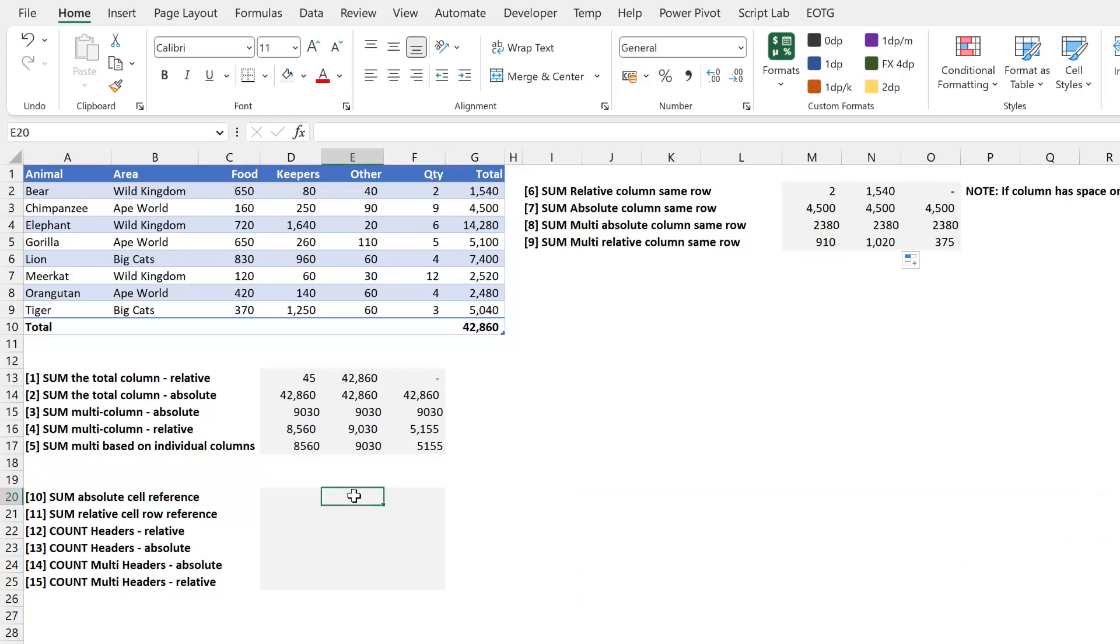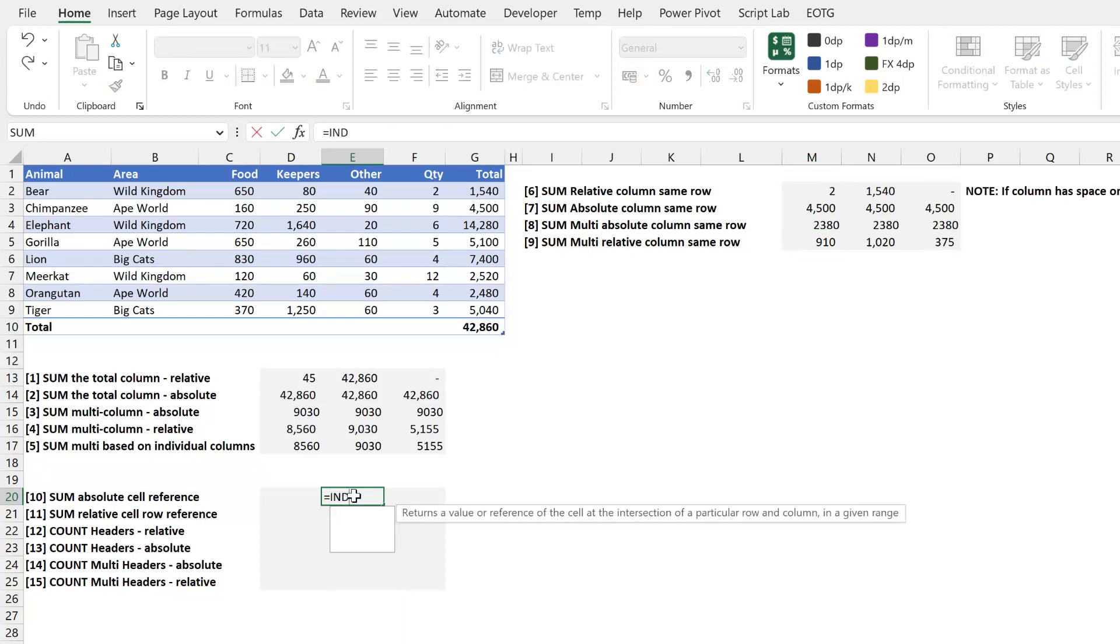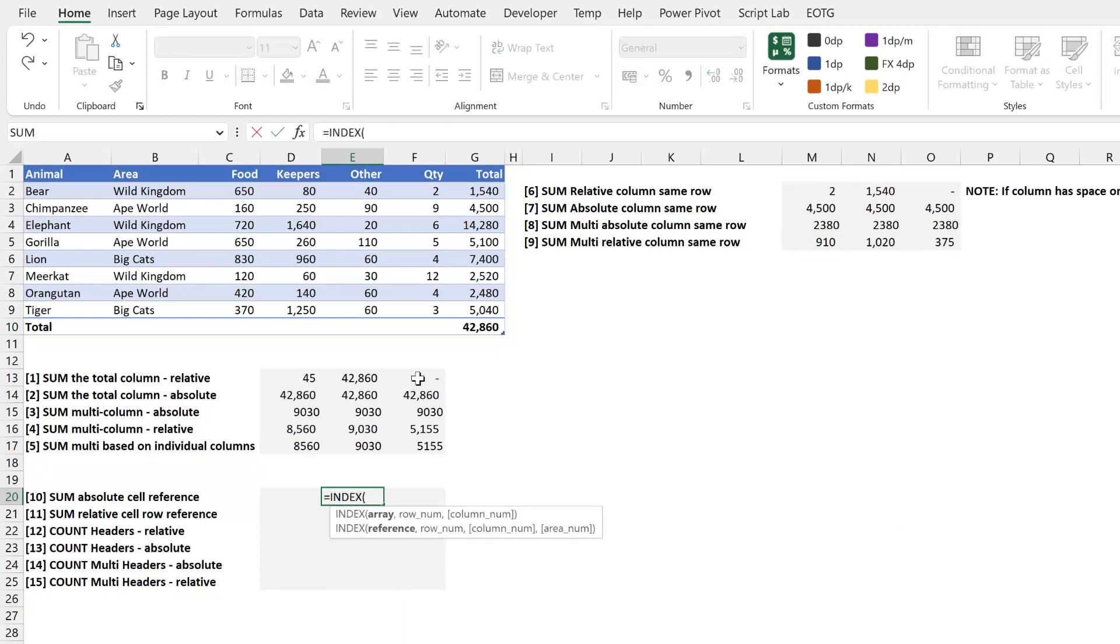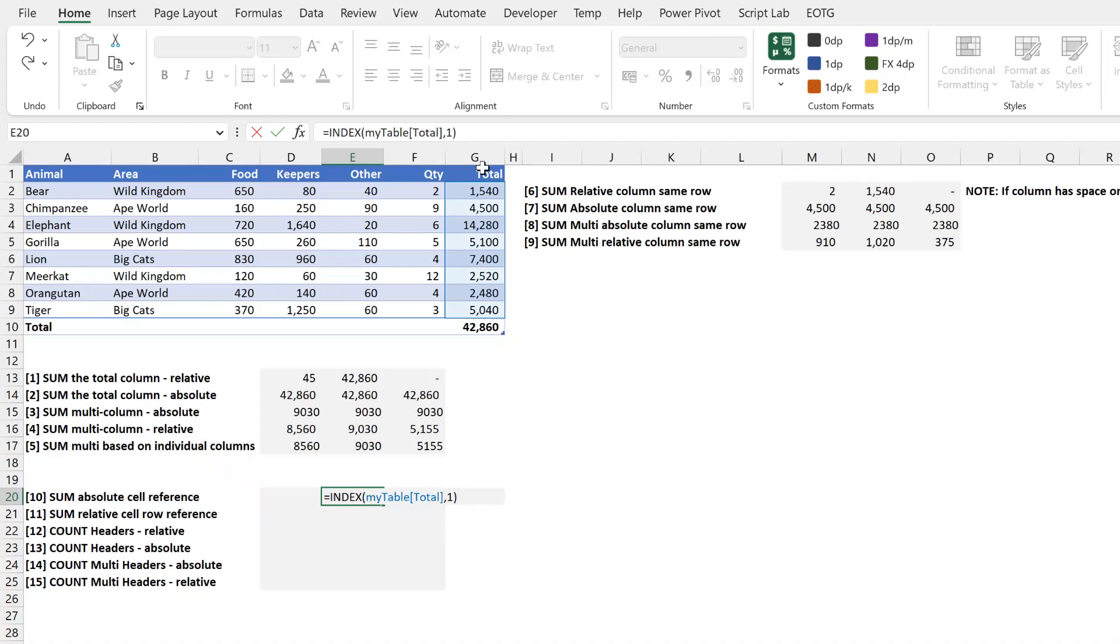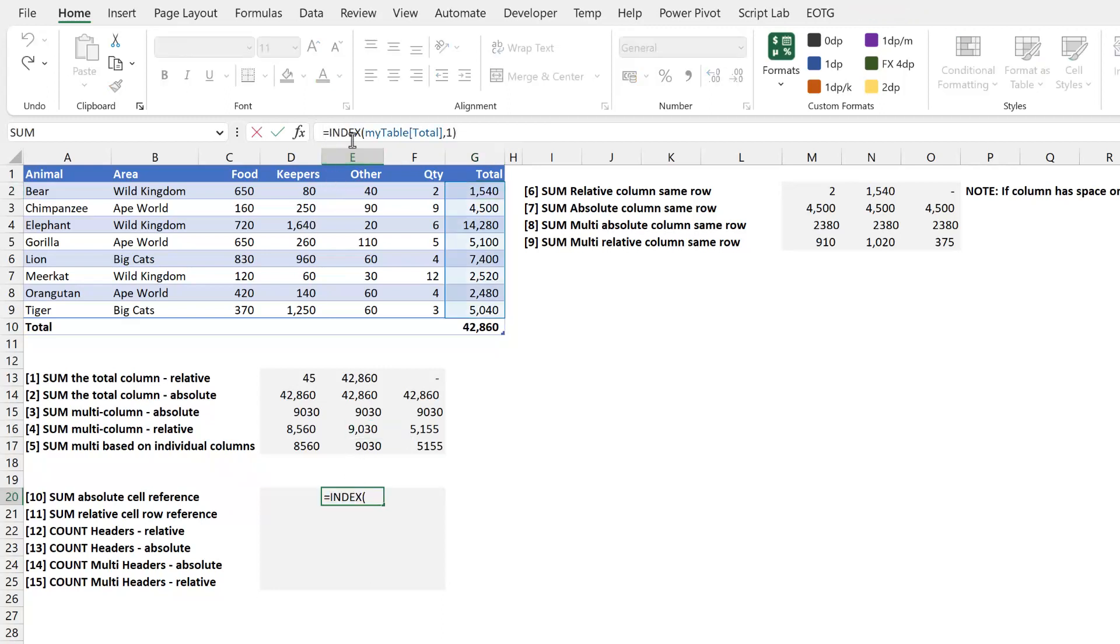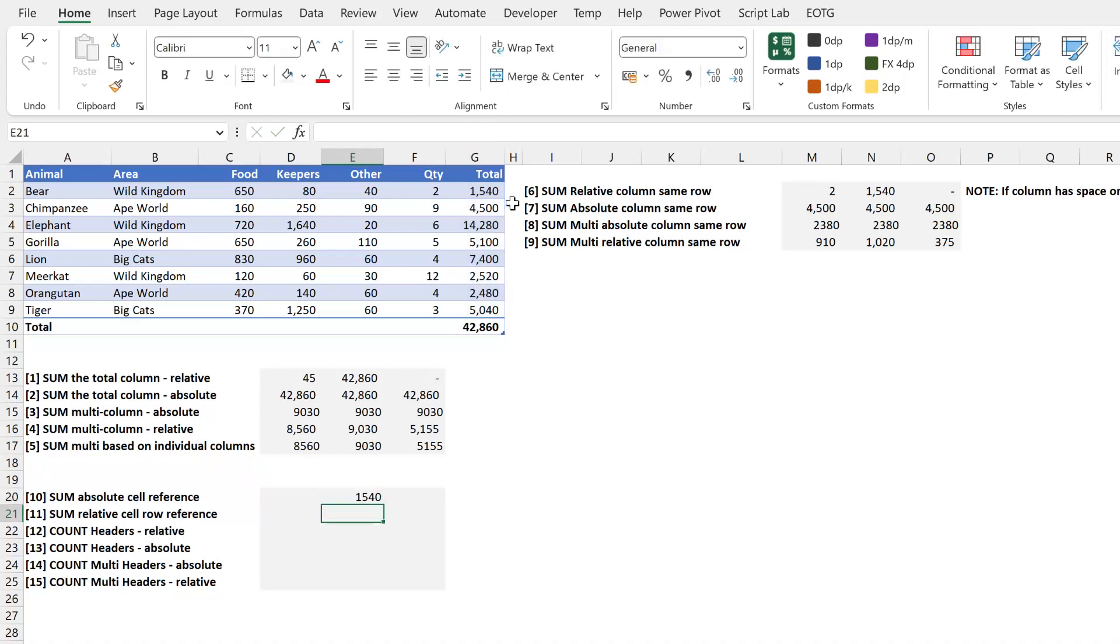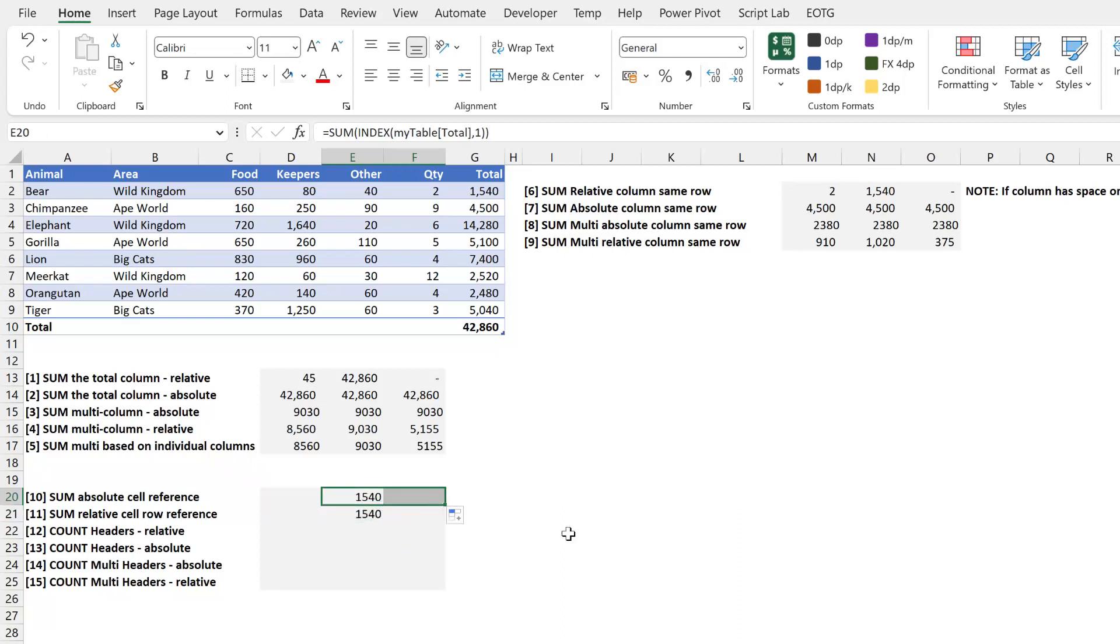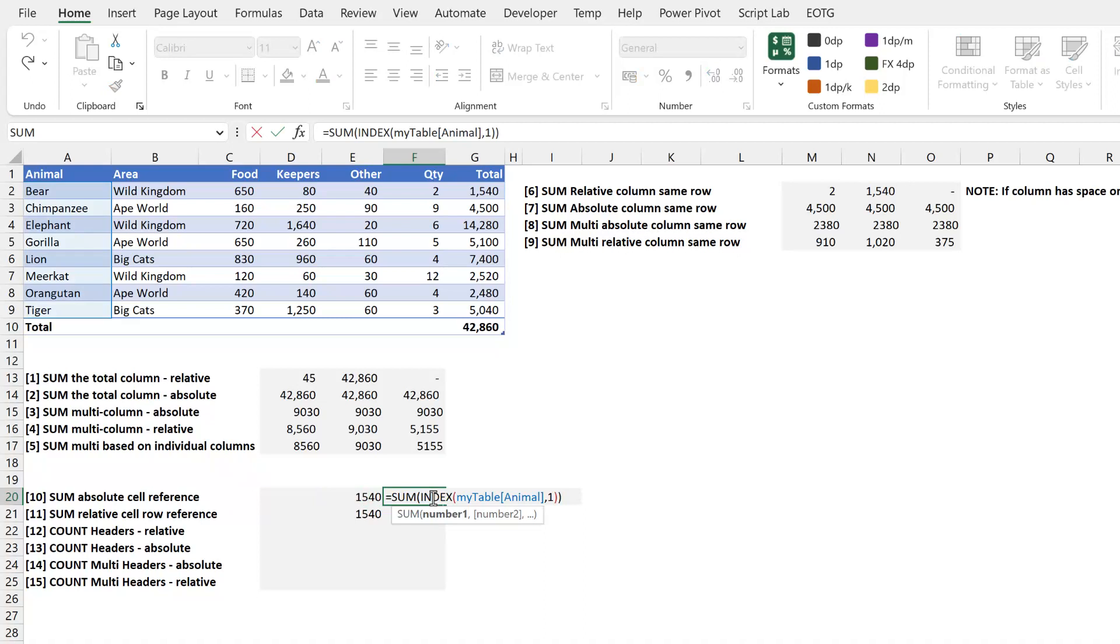So if I always want to reference the first cell in the total column, I can type equals index, open bracket, I can select my total column, and then insert one to say I want the first row. I'll close that bracket, press return, and that returns 1540. For consistency I'll just wrap this in a sum like all the other functions that we've seen in this video. If I drag this down, it still references 1540. If I drag it to the right, the cell reference changes.